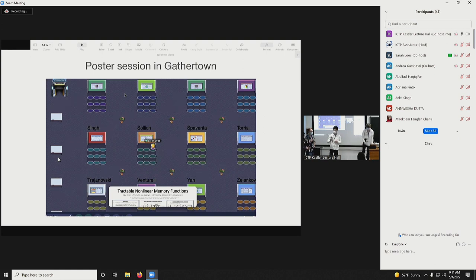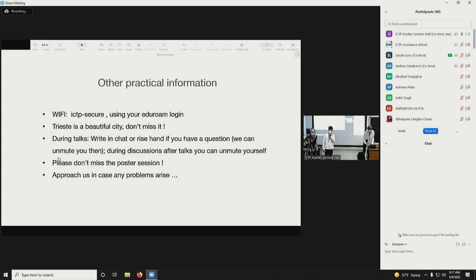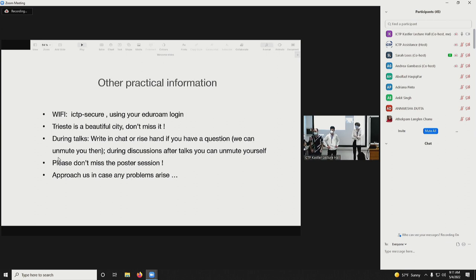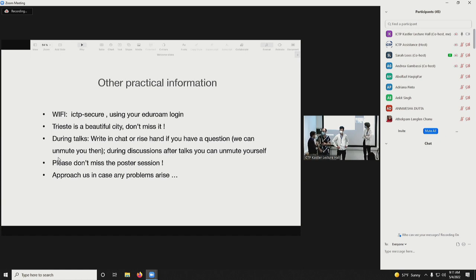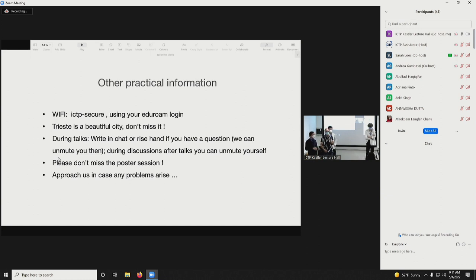A common complaint about GatherTown is not being able to find someone you'd like to talk to. There is a search option in GatherTown which allows you to follow your colleagues — if they move, your avatar follows them. It is very useful and a way to connect with people who are online — sort of like a Pac-Man video game.